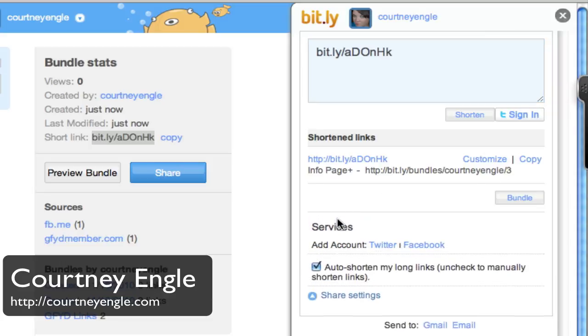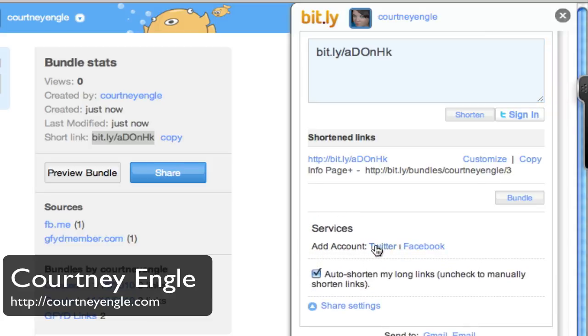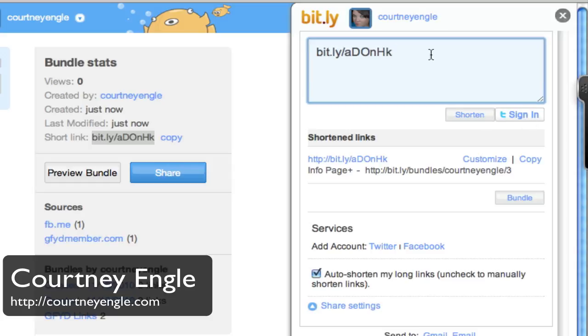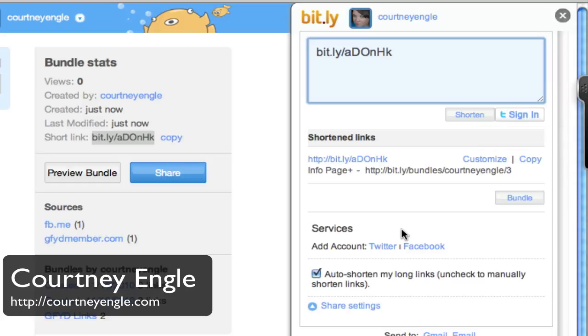The share settings would say, do you want to send this to Twitter and or Facebook? Automatically share. So I would click on this and type in a message, click sign in, and then it would post this information right over to Twitter.